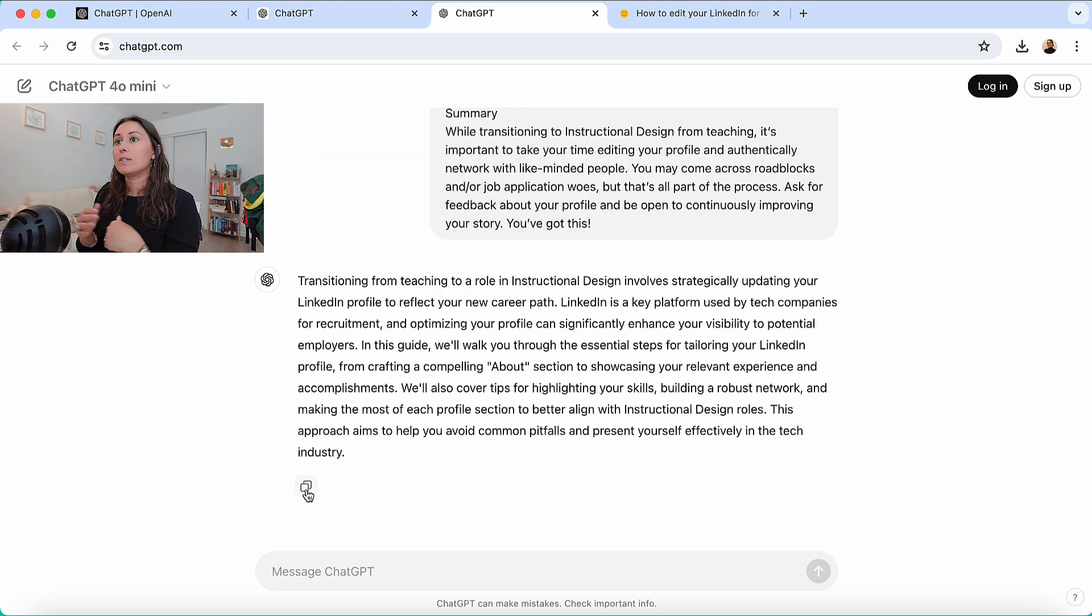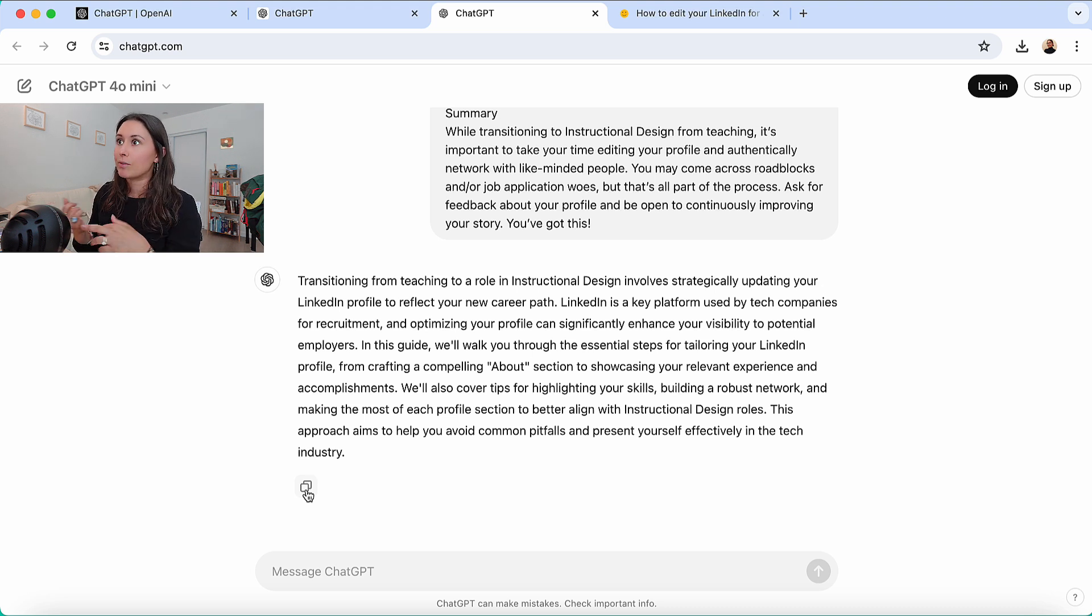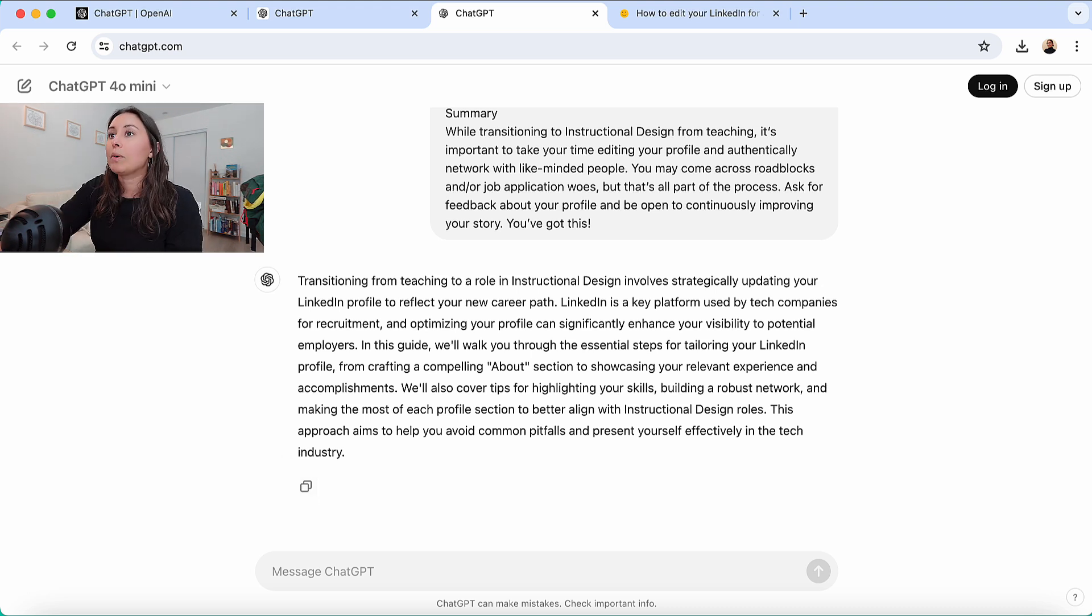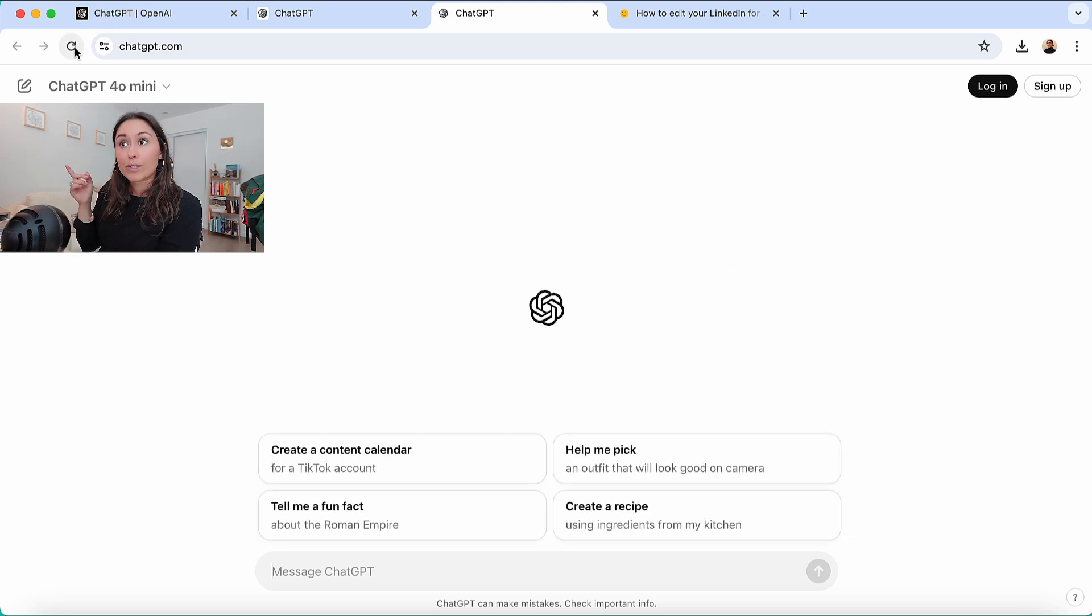Definitely make sure that you take time to read through it and edit it to make it sound more like how you write. So yeah, I like to use ChatGPT to give me inspiration for a summary or an overview for a course or a training. Let me refresh for the very last thing I want to show you.